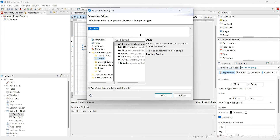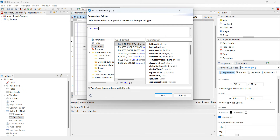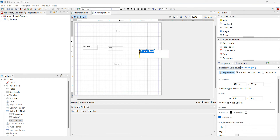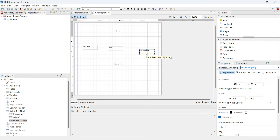Before going further, I am going to show you something really interesting. I've added elements like employee name, then sale view, and date of joining. You can see these are text boxes and this is the static element.